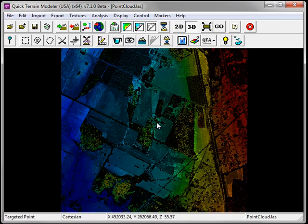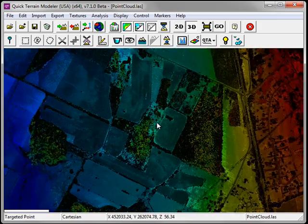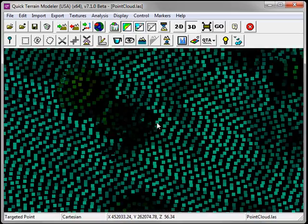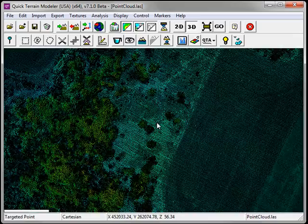To zoom in, simply scroll your mouse wheel towards you. To zoom out, scroll the mouse wheel away from you.